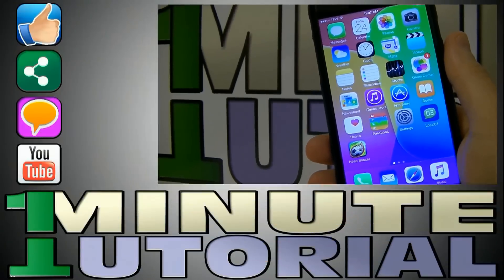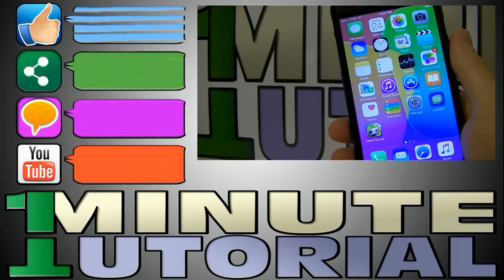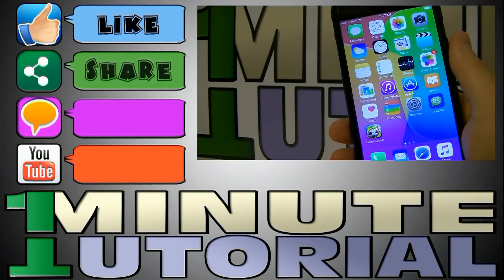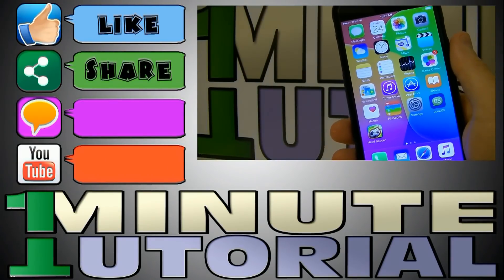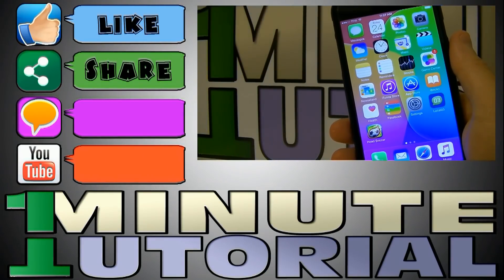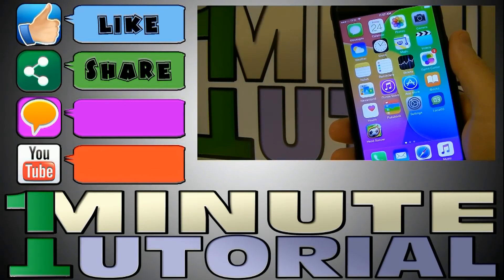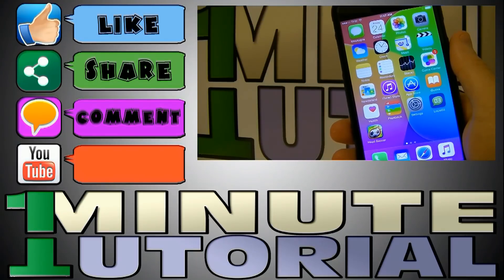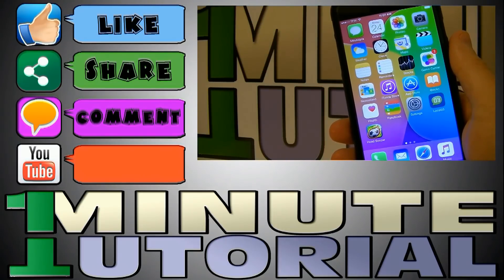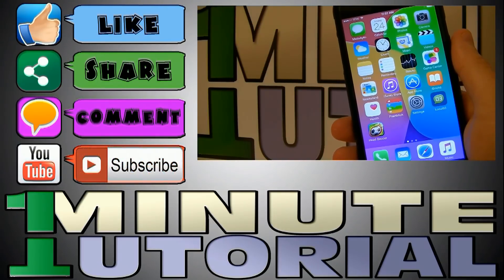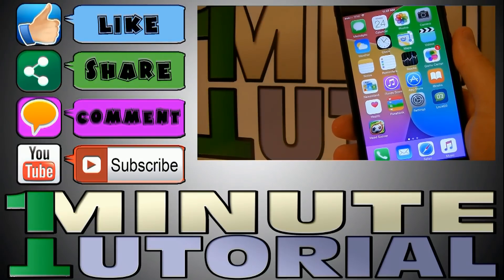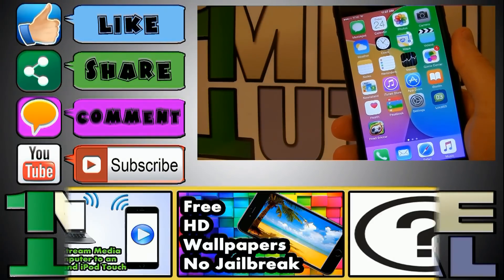Alright guys, if you enjoyed this video please click on the like button and share it with your friends. If you have any questions let me know by leaving a comment in the comment box down below. Please click on the subscribe button to the left because there is more great content on the way.